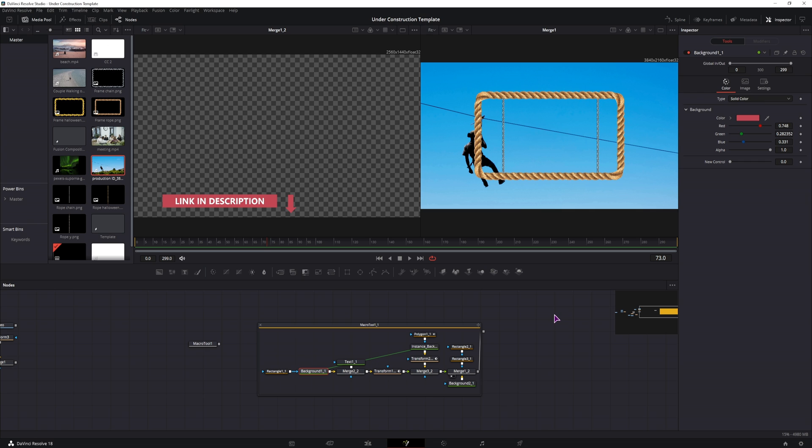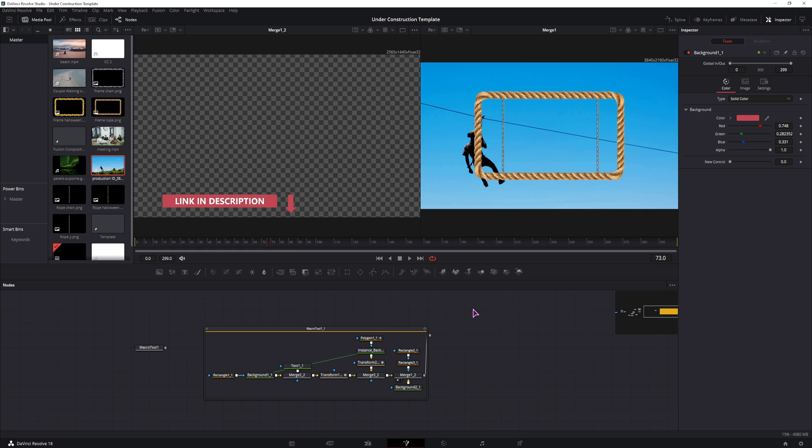But what can also happen is that someone uses an expression outside of the nodes that actually made the composition and they just use the value that they obtain from another node. And in that case, you can't do anything because you don't know how the expression actually looks like.